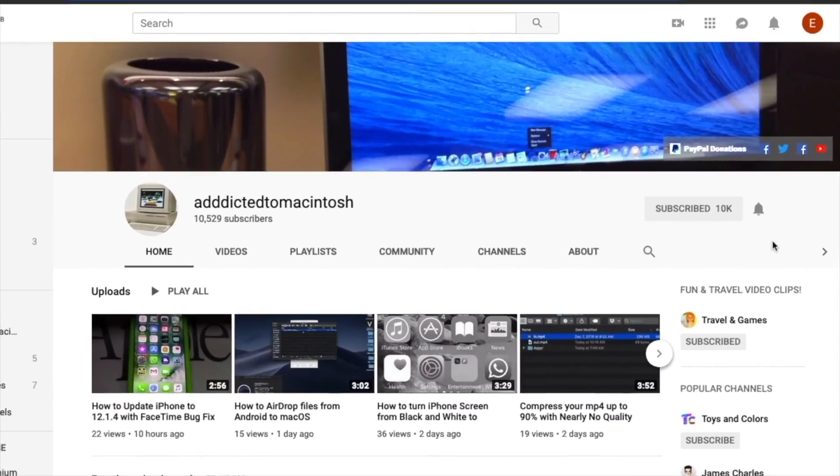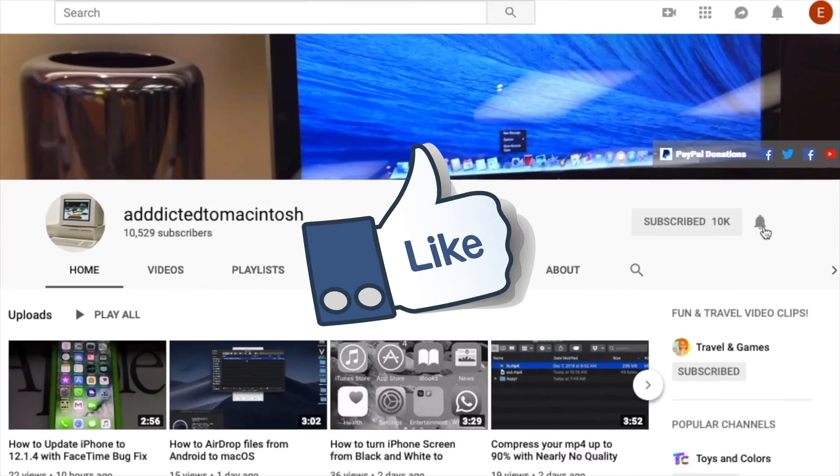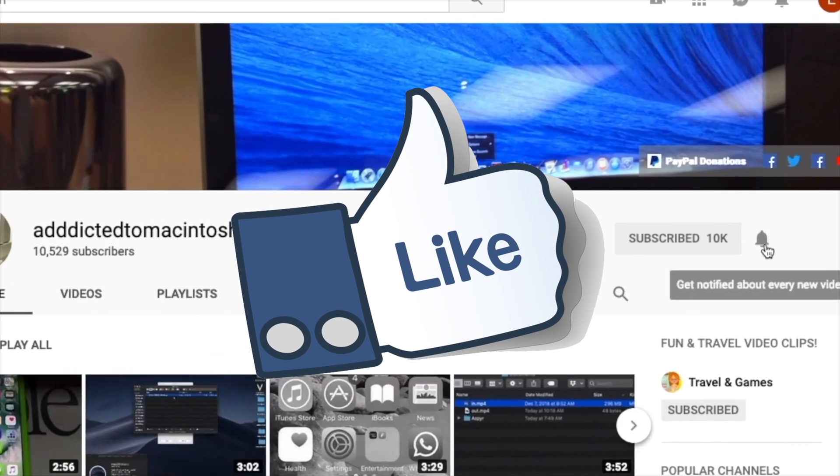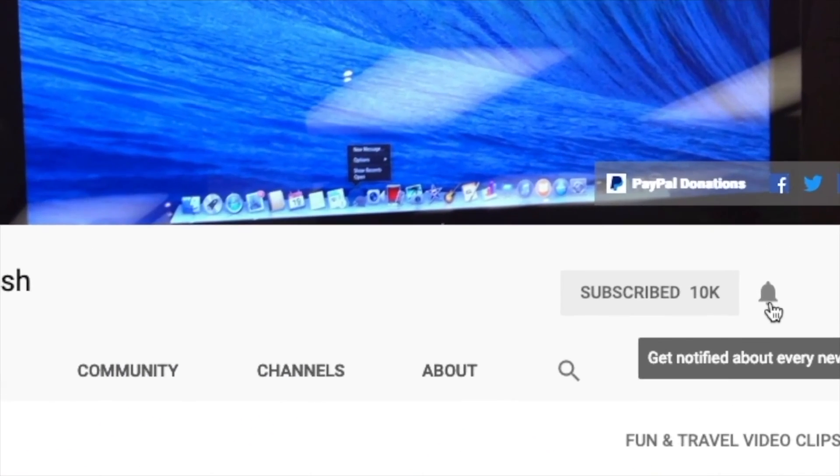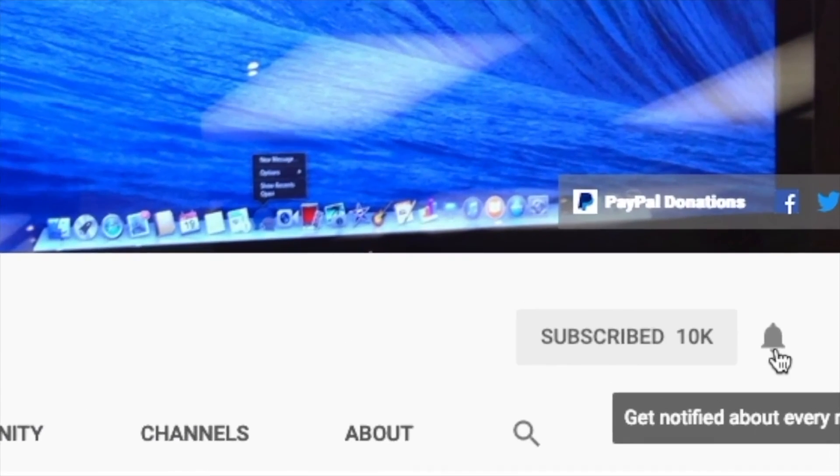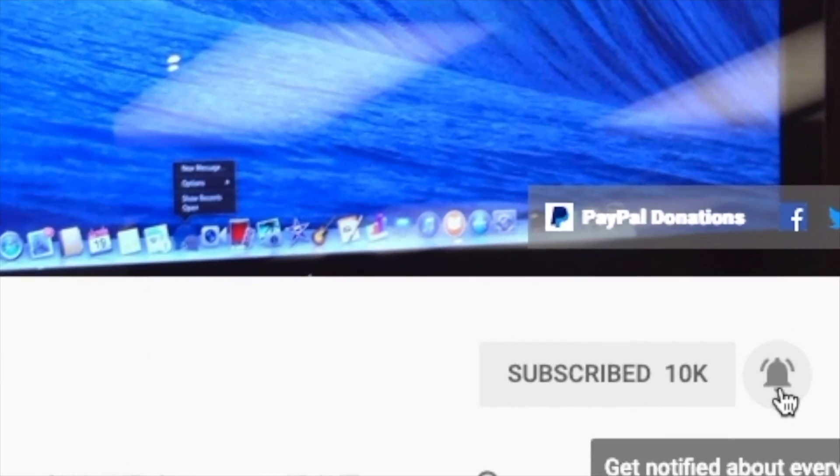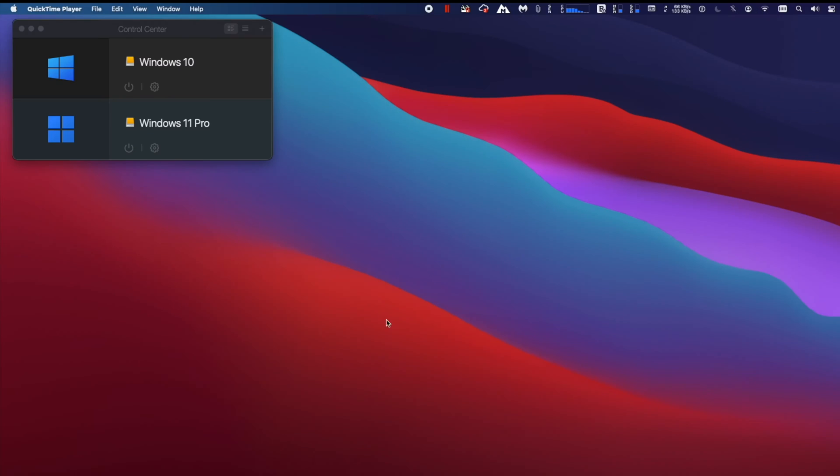If you like this video, don't forget to smash the like button, and subscribe and stay informed, addicted to Macintosh.